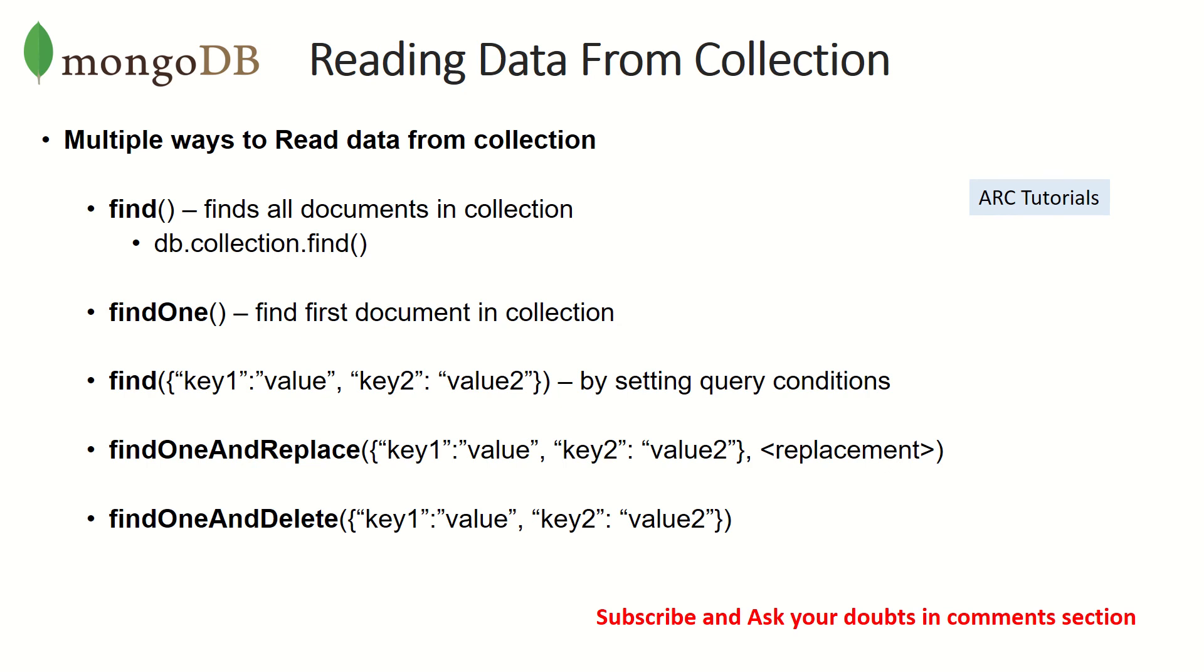We are trying to retrieve or read the data from collections. The way to do that is there is a method called find, and it has a lot of flavors in it. Find is the main method which will return you all the documents in the collection. When we say db.collection.find, it will return us all the documents which are there in the collection.